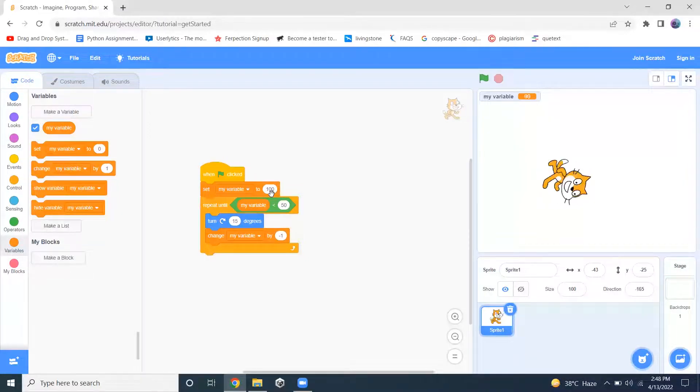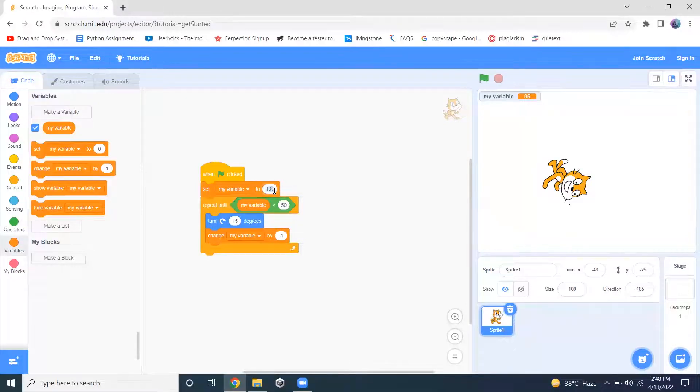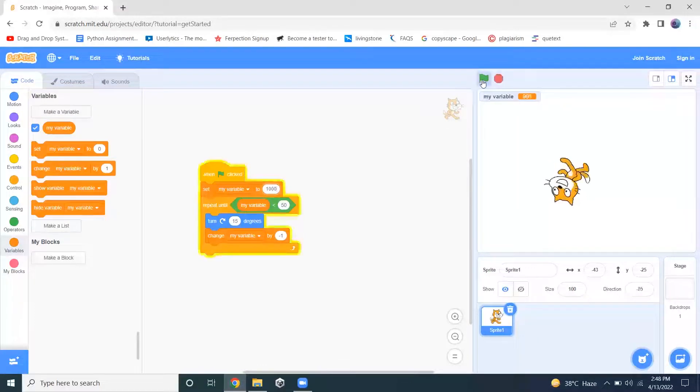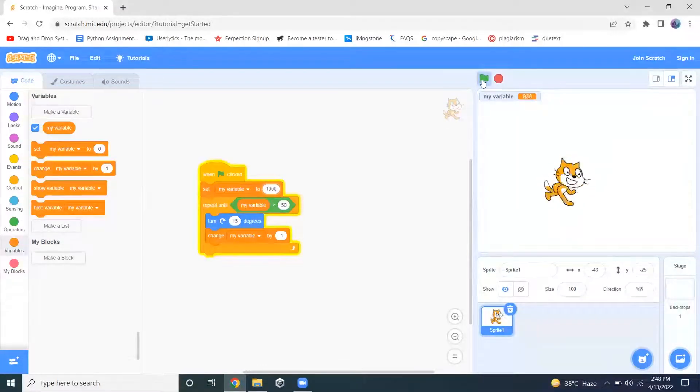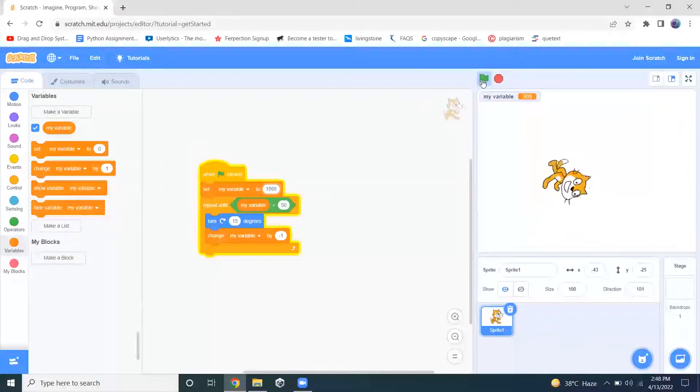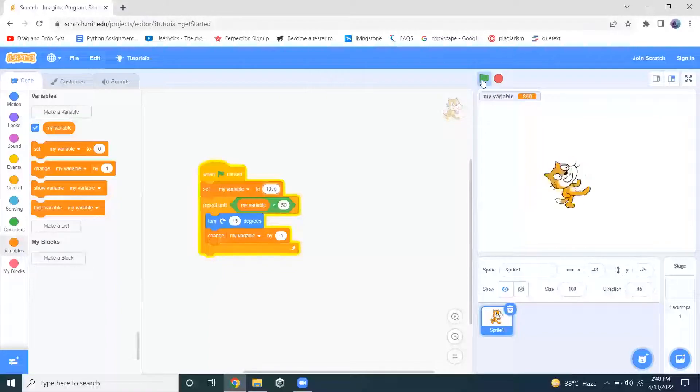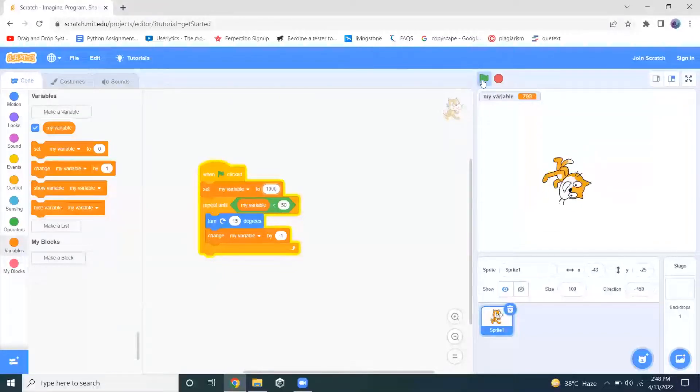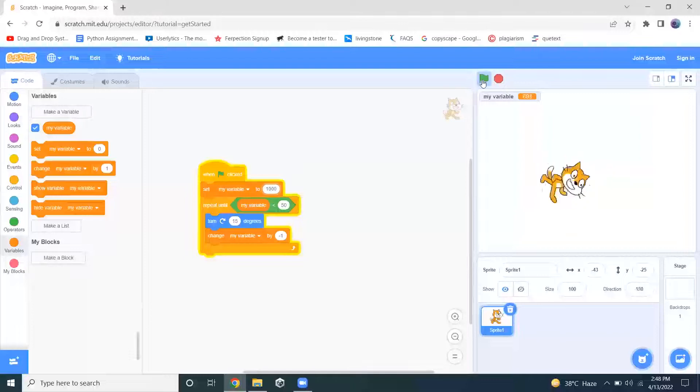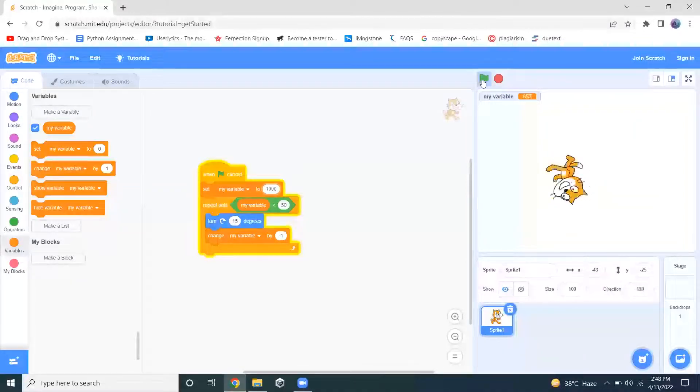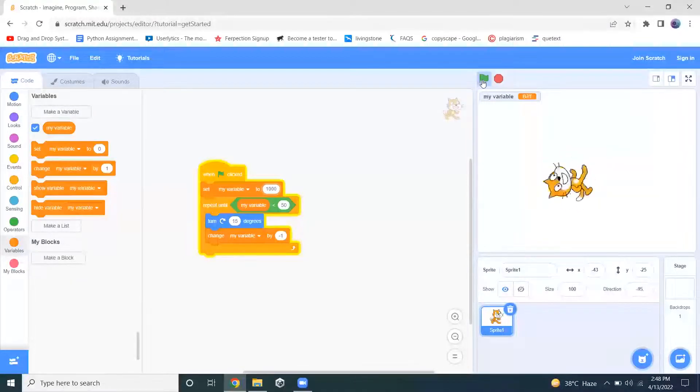Let me change it to 1000. And now let me click on this so you can see the value is changing and it will keep changing the direction until the value of my variable becomes less than 50.